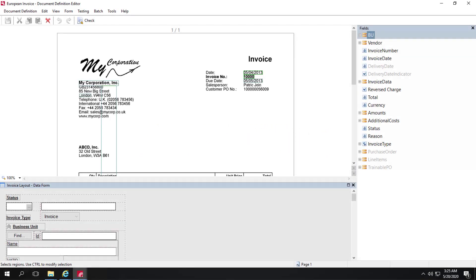We use normalization to change the format of values that are written differently but essentially mean the same thing. Normalization can help us match data that we might not otherwise match.